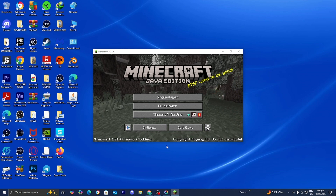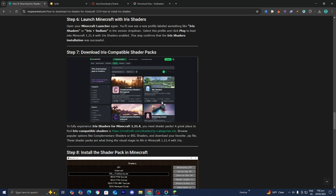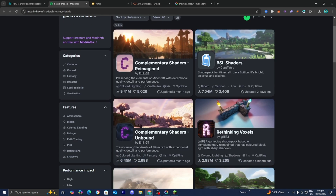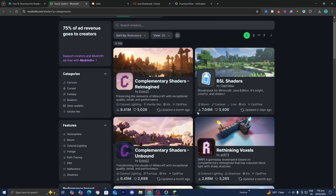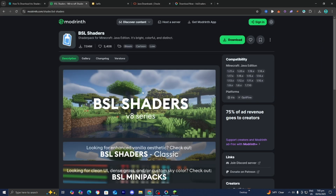Now we need to actually start downloading shaders for Iris. Go to step number seven of the written guide and press the link there — it will direct you to a page with a bunch of shaders that work for Iris. For this video, let's install the BSL shaders. Double-check that it is compatible with your Minecraft version — we have Minecraft 1.21 here, so it will also work for 1.21.4.